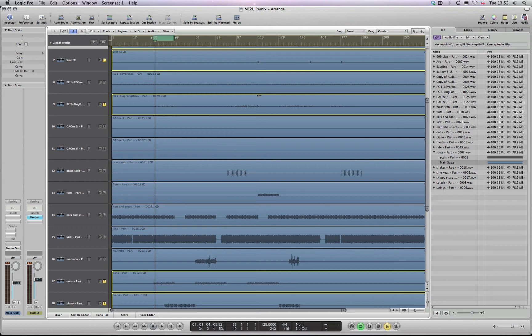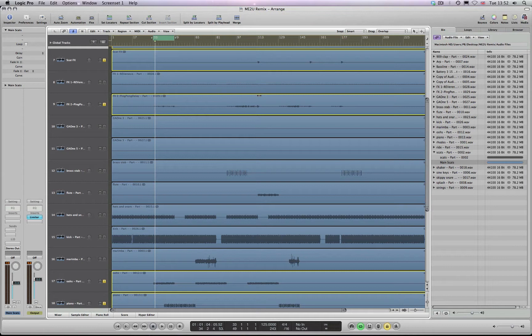If you're working on a Logic project that has a whole load of audio files, say for example like a remix, and you want to move this from one machine to another or maybe send it to somebody, particularly if you're on the Point Blank online remix course, you're going to want to send your projects to your tutor. Condensing the actual projects is a really good idea.